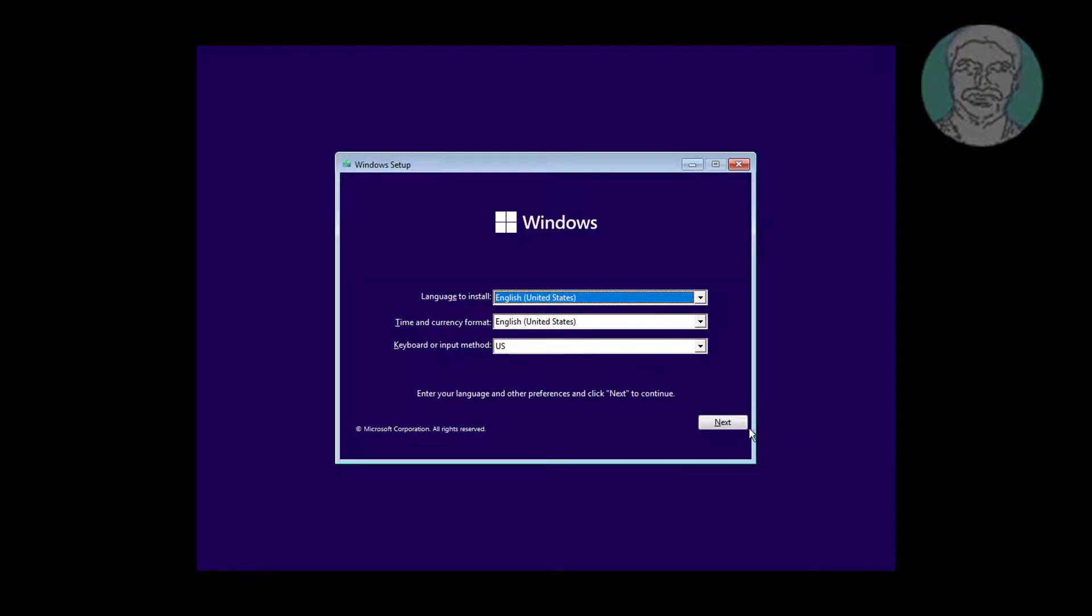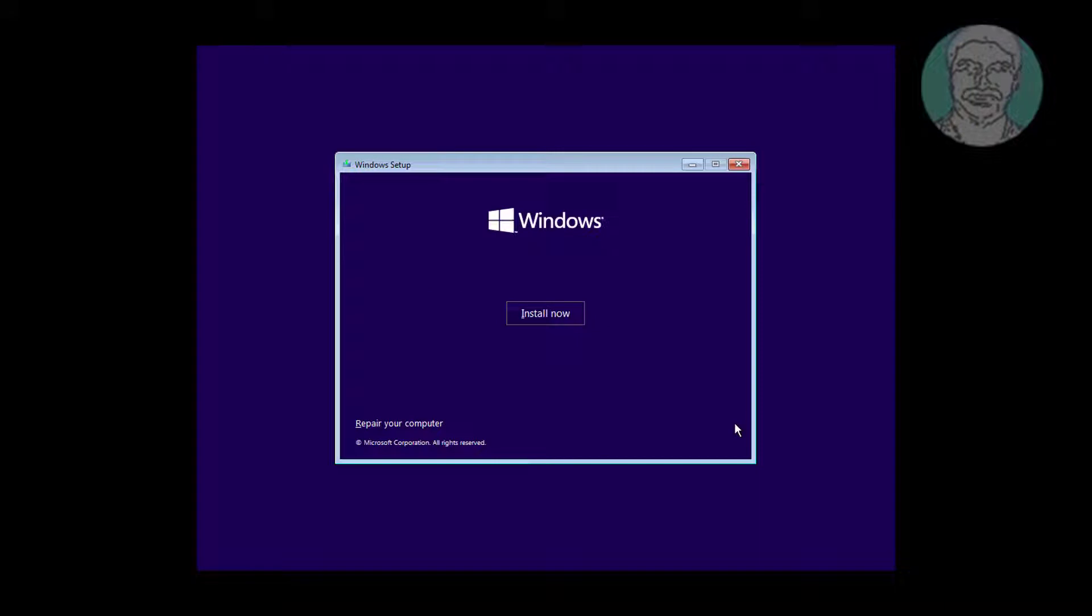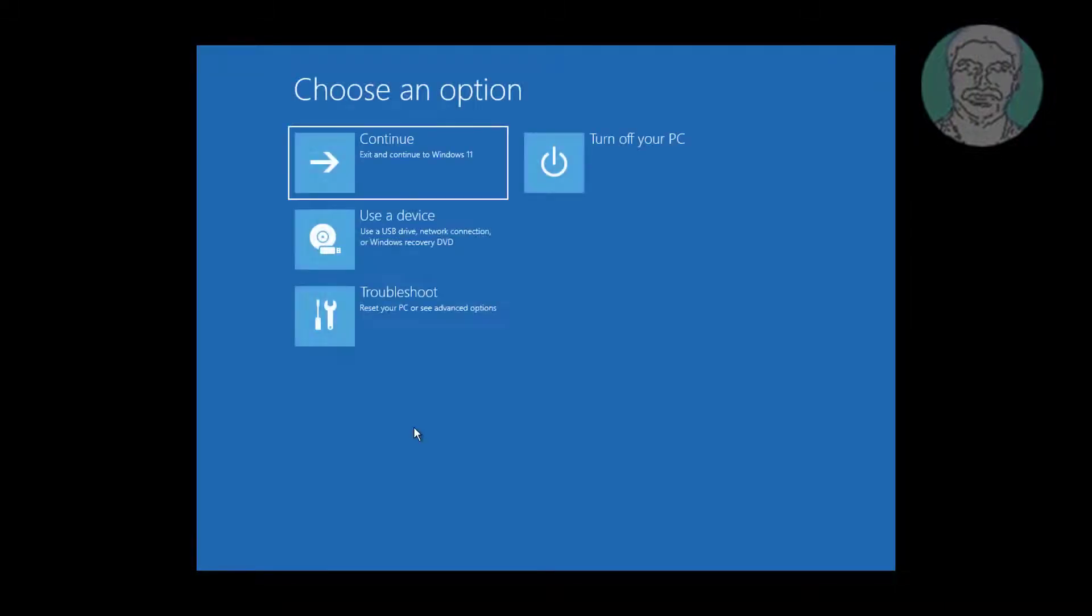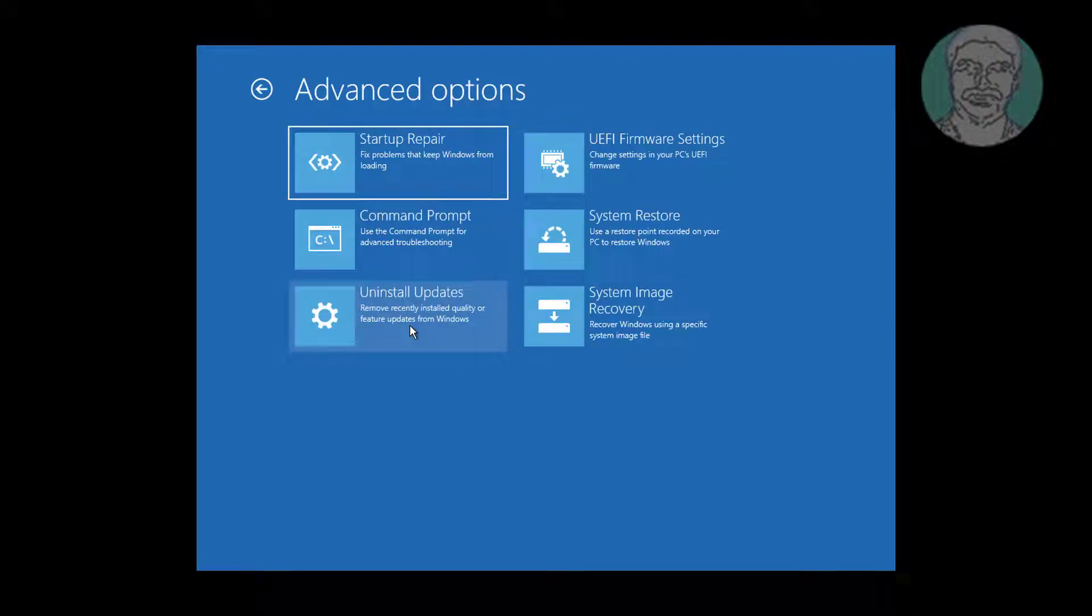Boot with a bootable CD or USB. Click repair your computer, then click troubleshoot.